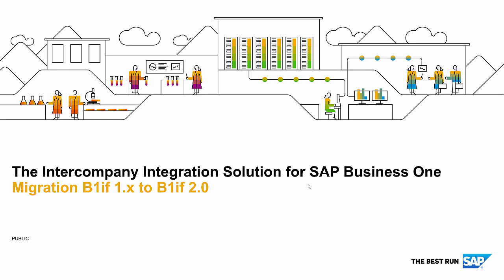Welcome to a short video on how to migrate intercompany integration solution for SAP Business One from B1IF 1.x to B1IF 2.0.